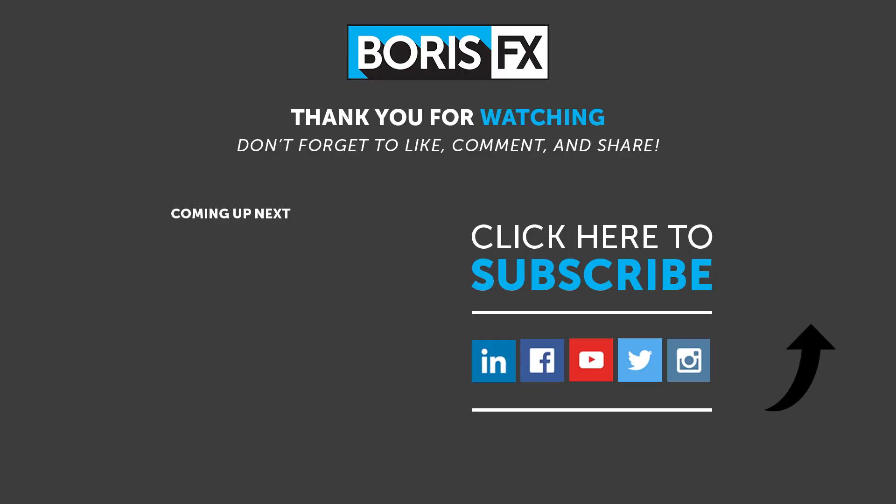If you like this video, please give us a thumbs up, and also let us know in the comments the kinds of Optics training tips you'd like to see us cover. Cheers!